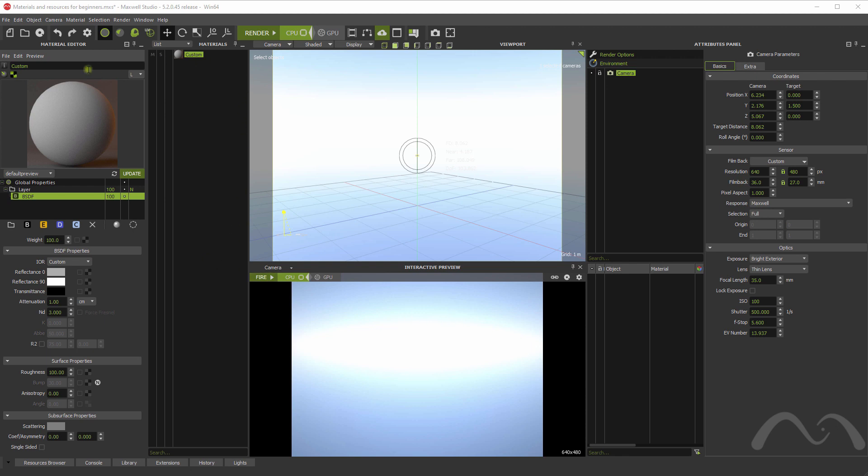This is Studio, this is the material editor, this is the material list. The first thing you have to take into account with Maxwell is that Maxwell only has one shader that simulates all the matter in the world, virtually.